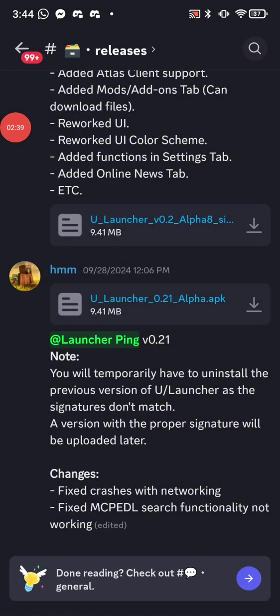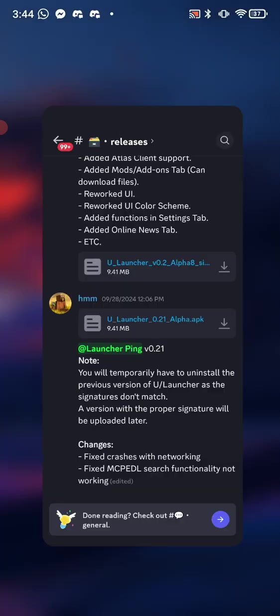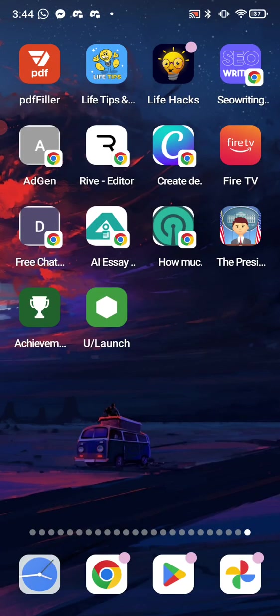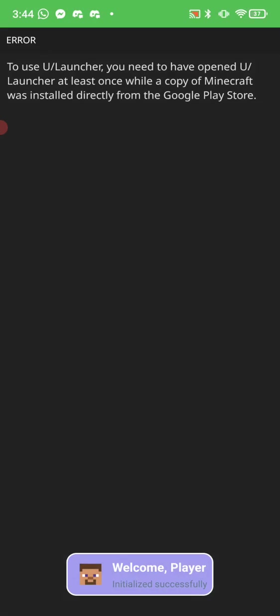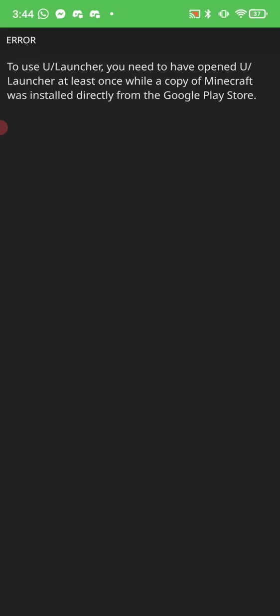All right, so what you want to do is click on the Download button, and then after you install it, you then just want to open it up. And then as long as you have Minecraft downloaded from the Play Store, it should come up similar to how the Minecraft Java Launcher is on Windows, but obviously on a mobile device, it should be similar to that menu or screen.